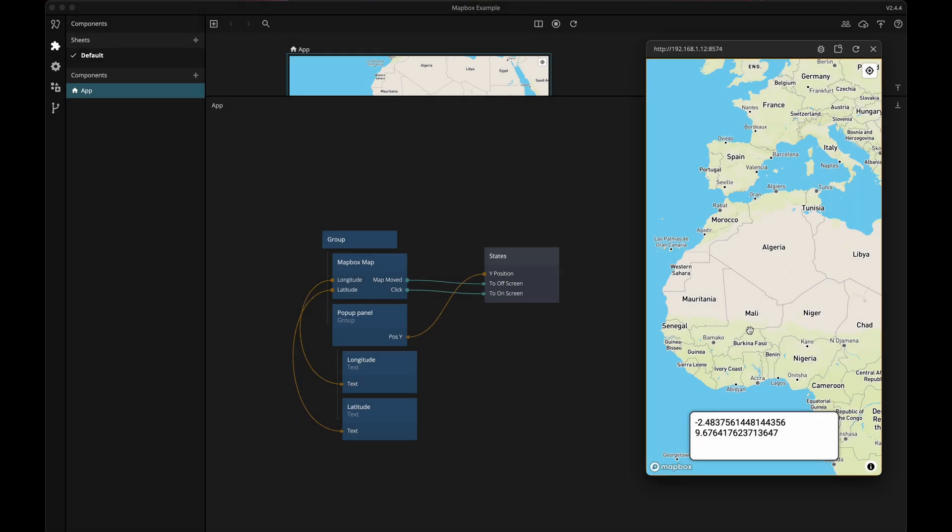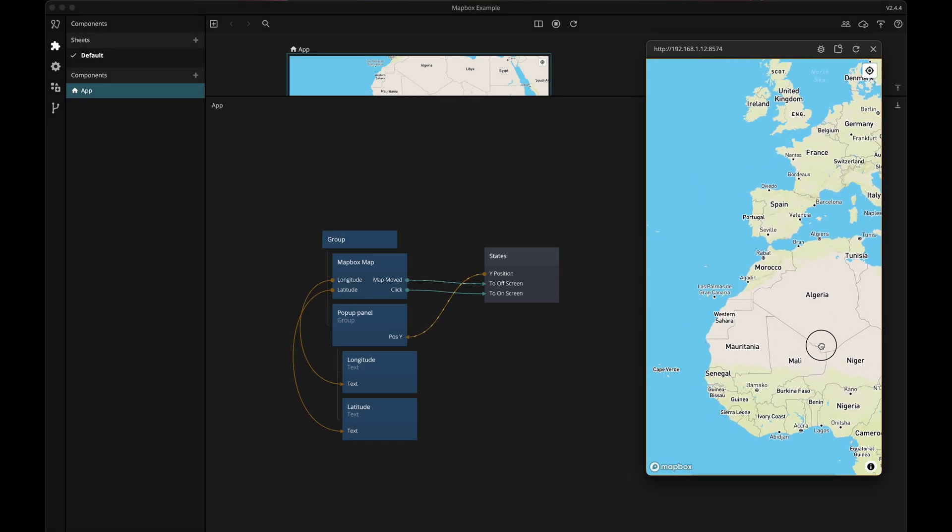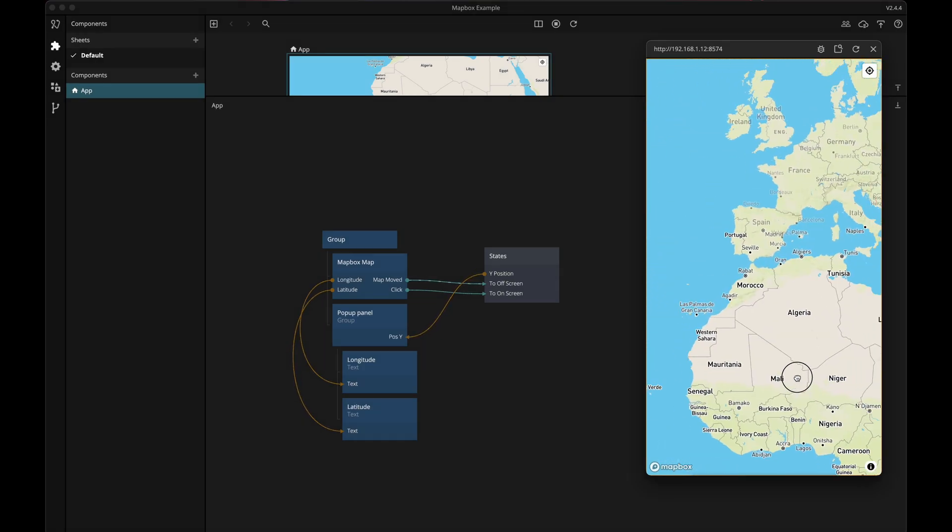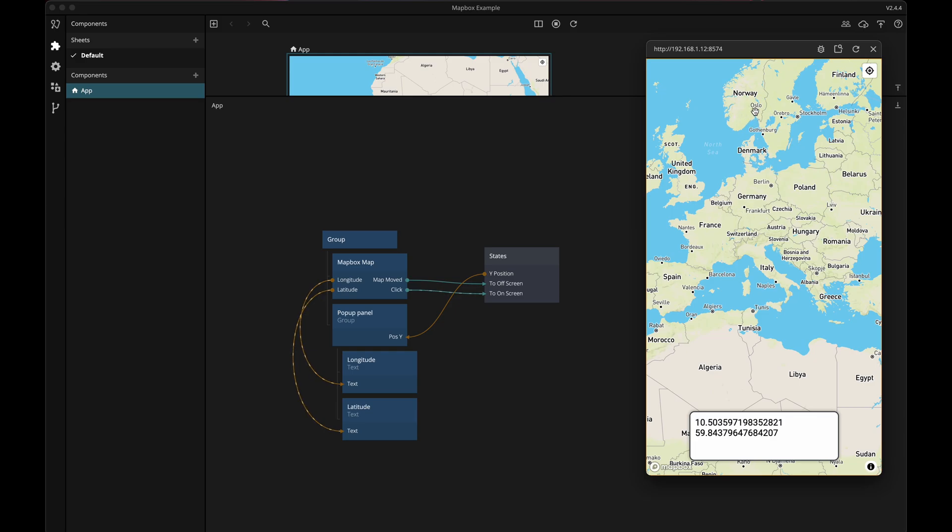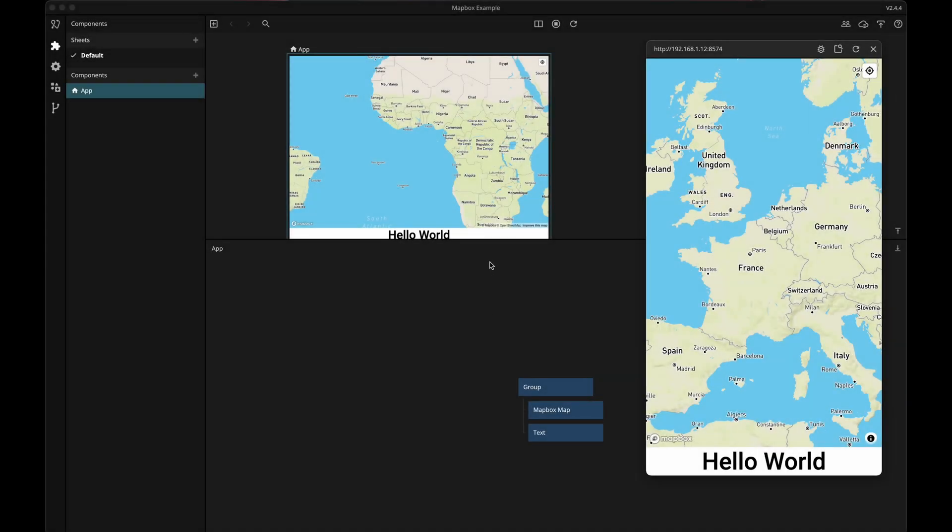In this video we'll build a small information panel that we can use to show information and we'll also control when the panel is shown so that it disappears when we're panning around in the map. Let's get started.